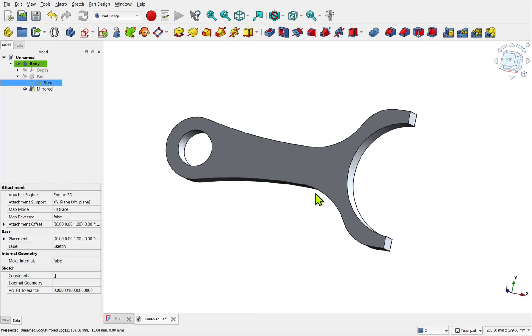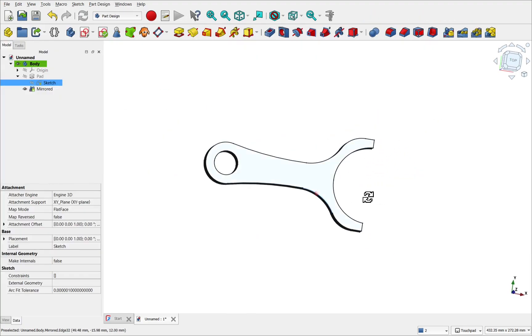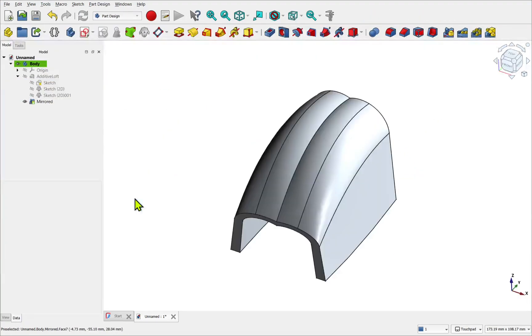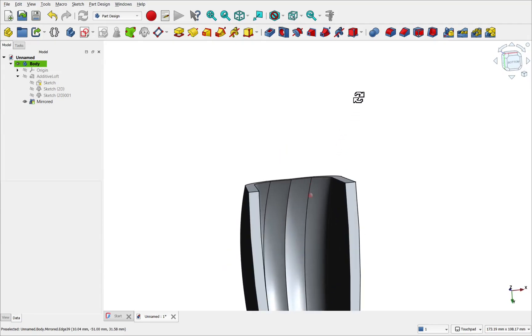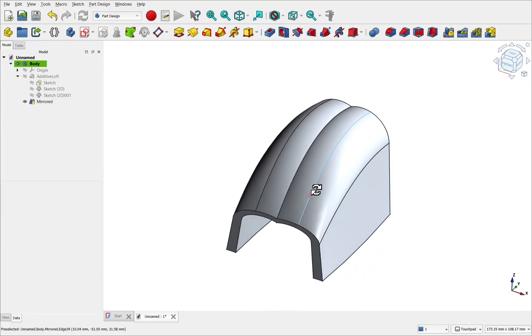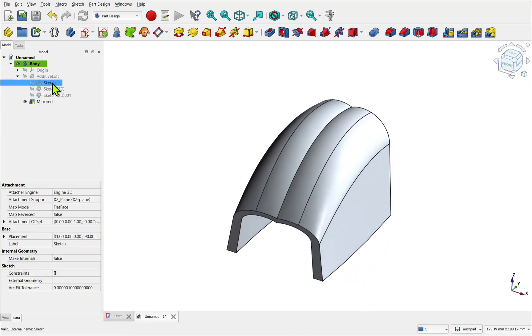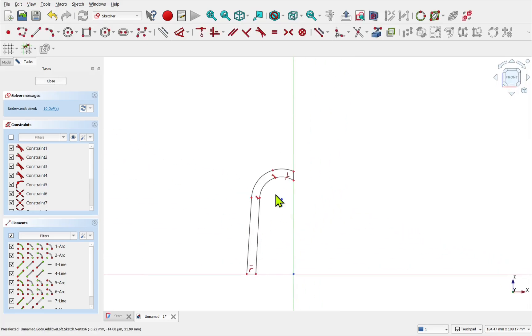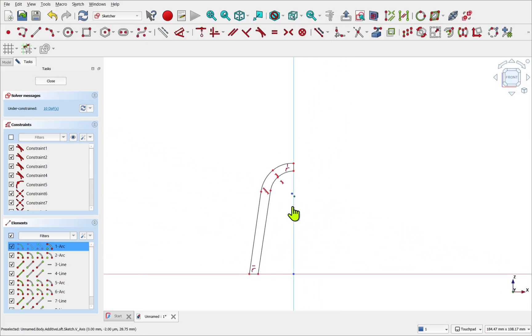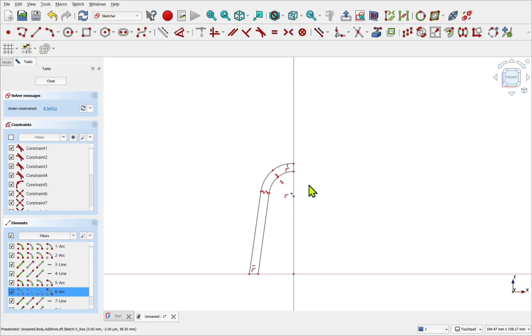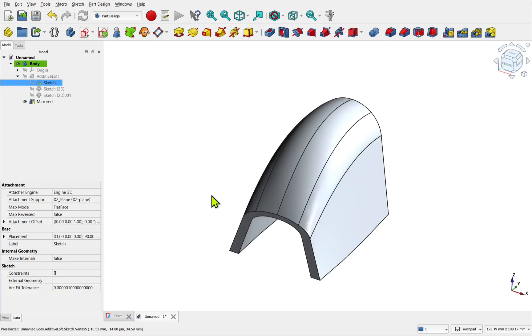We see this often when mirroring lofts. The continuity breaks down between those two surfaces and we get that pinching effect. By making the sketches that define that surface tangent with a reflection line, it allows for the resulting surface to have continuity across the origin and the mirror.